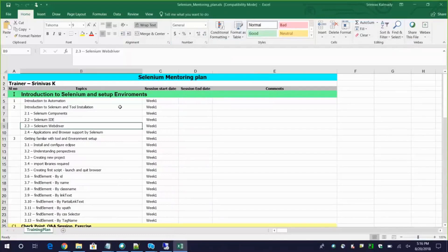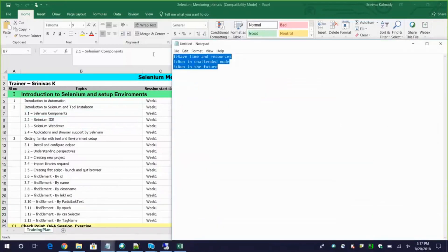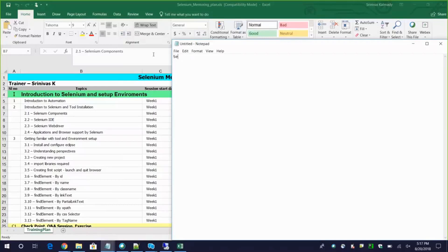Now moving to Selenium. We'll start with an introduction to Selenium and tool installation - specifically Selenium components. In 2004, Jason Huggins at ThoughtWorks was testing things repeatedly and wanted to save time. He developed something using JavaScript, and that became the core component for Selenium - Selenium RC (Remote Control). We can call this Selenium 1.0.